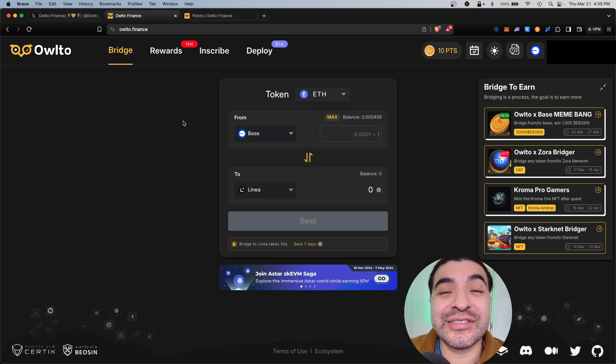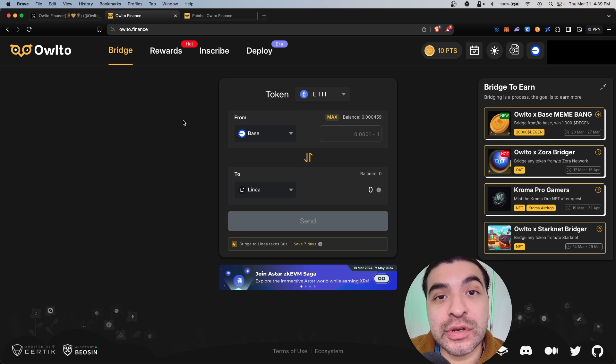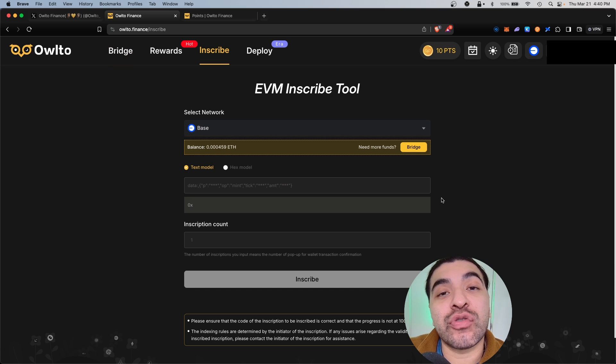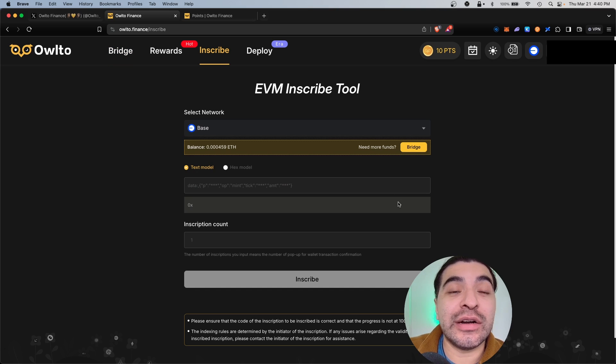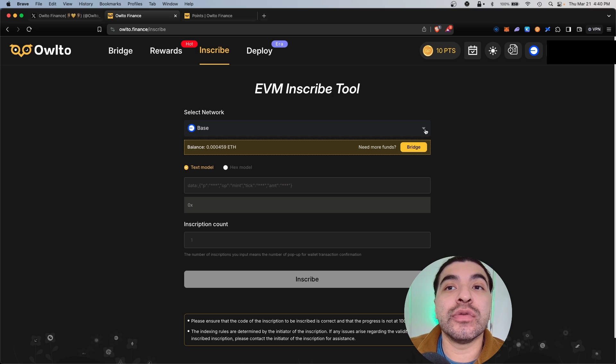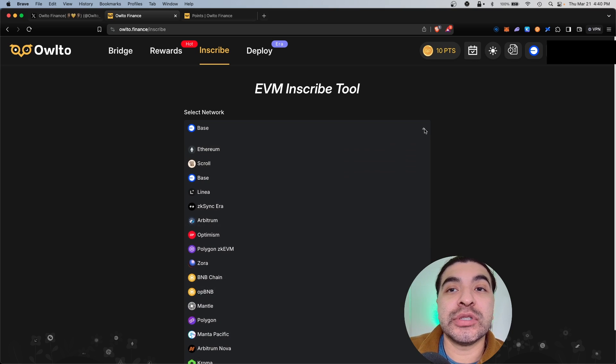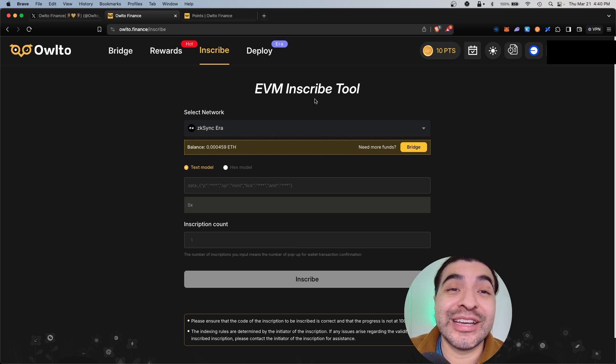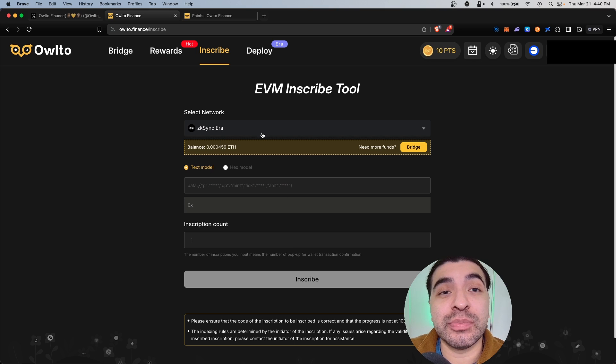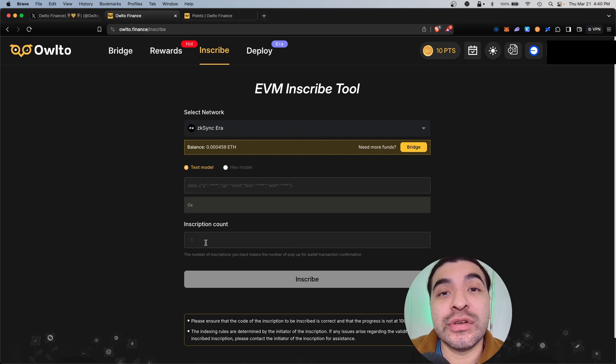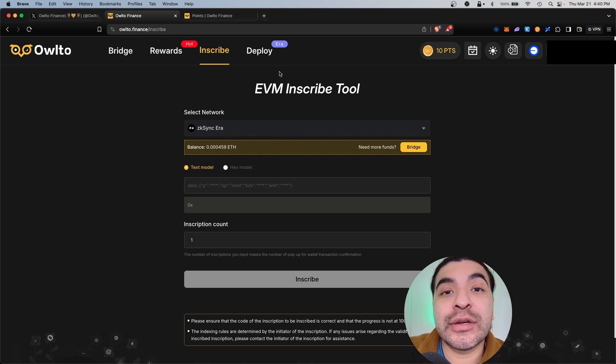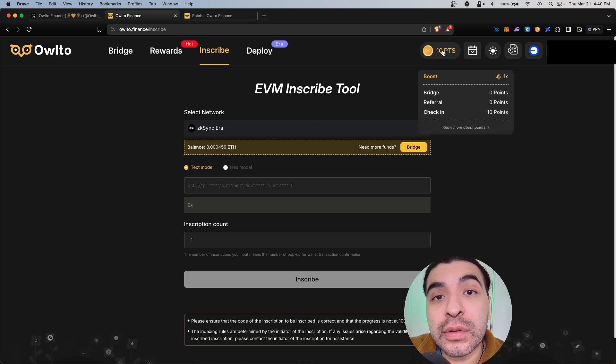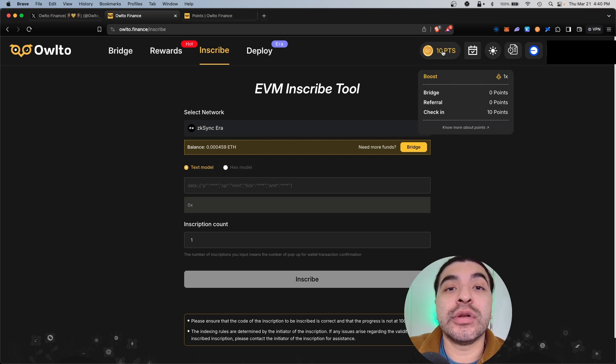Owl2 does have other features on the website such as Inscription. Here you can inscribe specific text or data onto the blockchain, pretty cool stuff. There's a bunch of networks to choose from, including Base. If you were to do zkSync for example, they do have an upcoming airdrop as well, so not a bad idea to inscribe something on here. Inscribing here won't necessarily boost the points locally, but it would make you eligible for other airdrops.